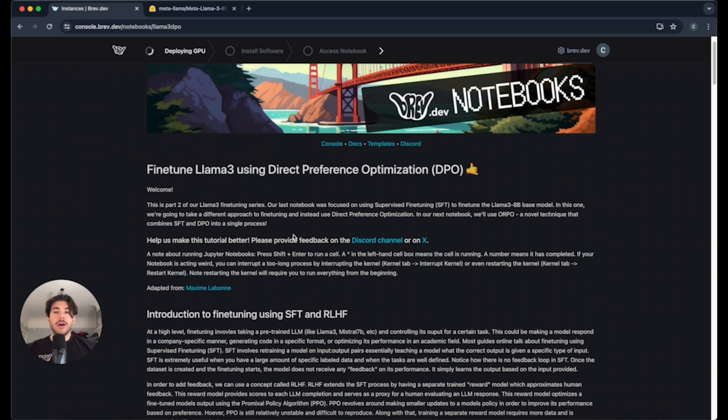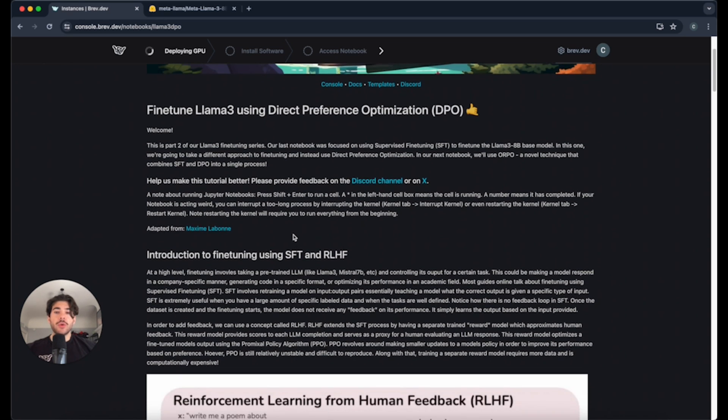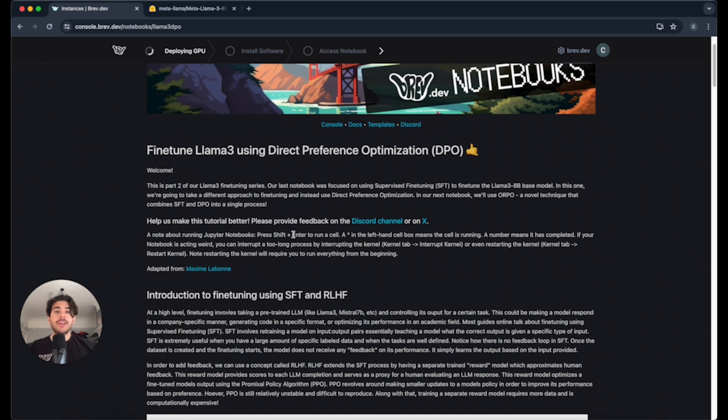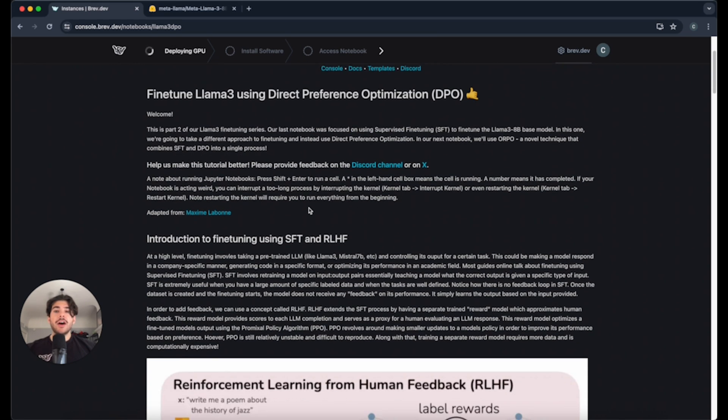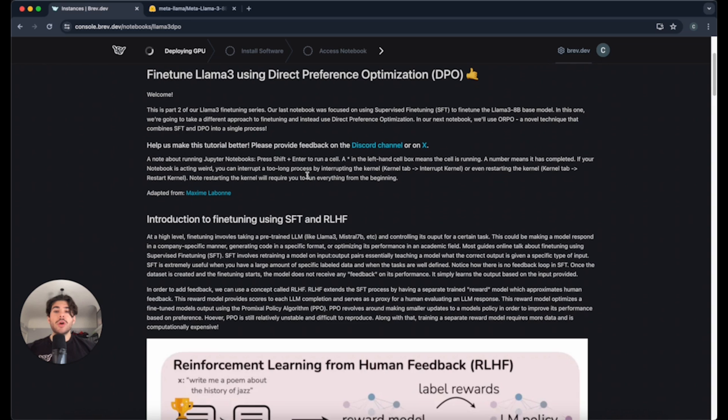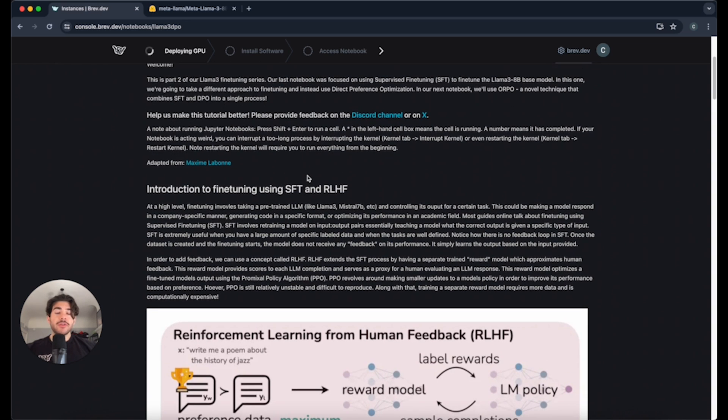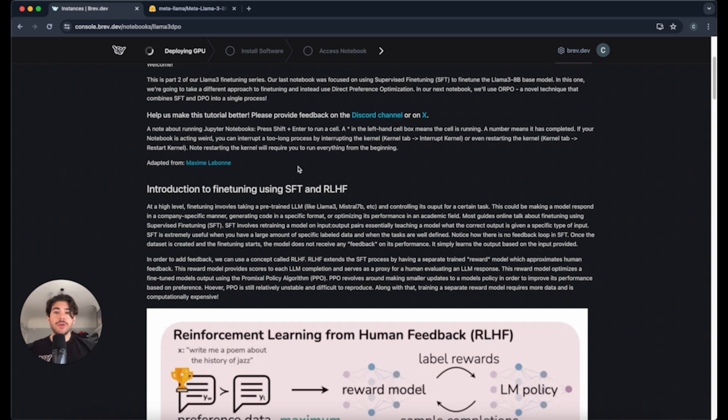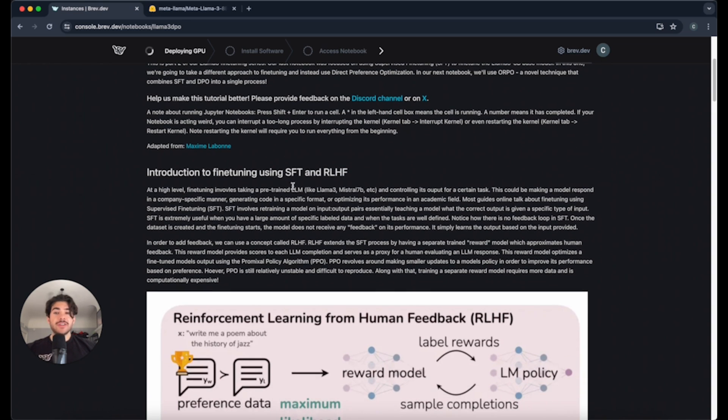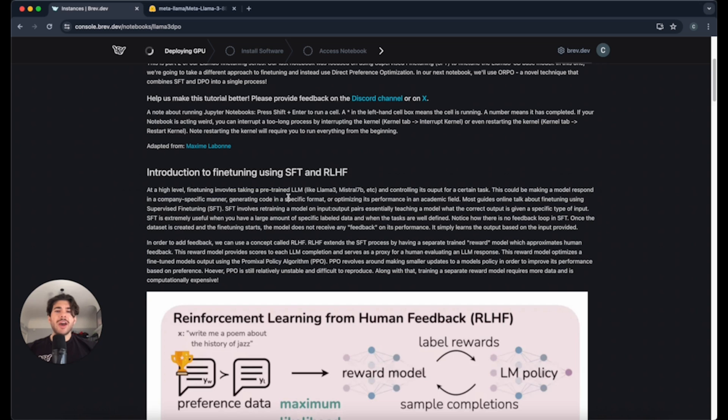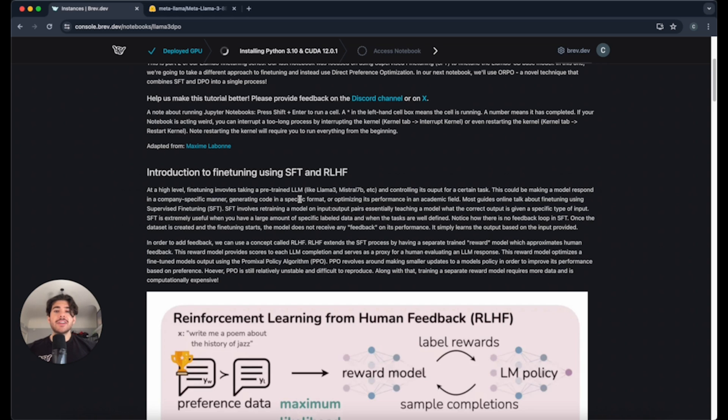A little bit about this tutorial is this is a notebook where we explain a little bit about what DPO is, and then we'll actually be fine-tuning Llama 3 on it. If you are not familiar, there are a number of different ways to fine-tune. SFT is supervised fine-tuning, which essentially just means you have input and output pairs, and you can train a model to have more functionality that you want. The problem with supervised fine-tuning is that there's no feedback mechanism for it.